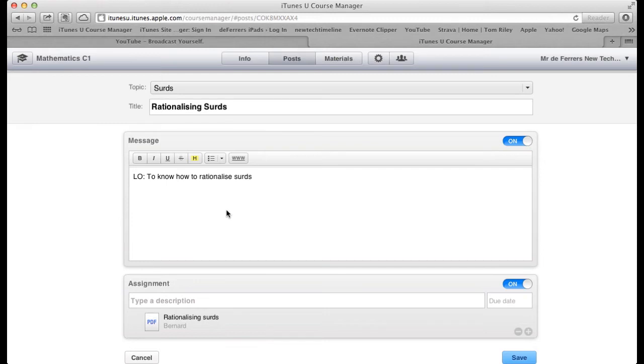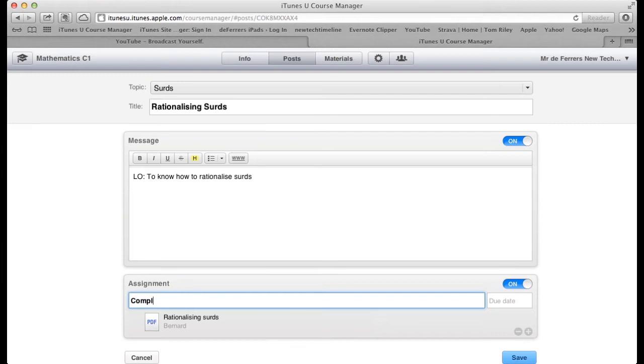I just select it with the plus button. My description will be 'Complete the Rationalising Surds worksheet.'